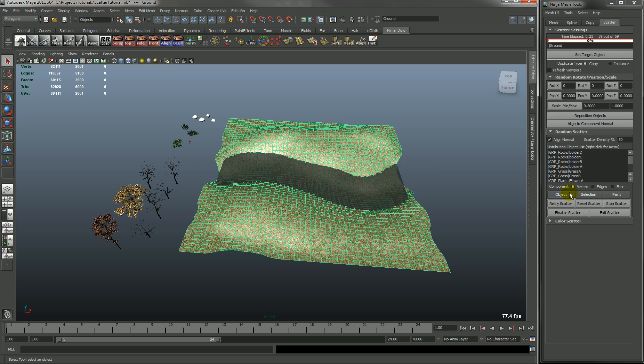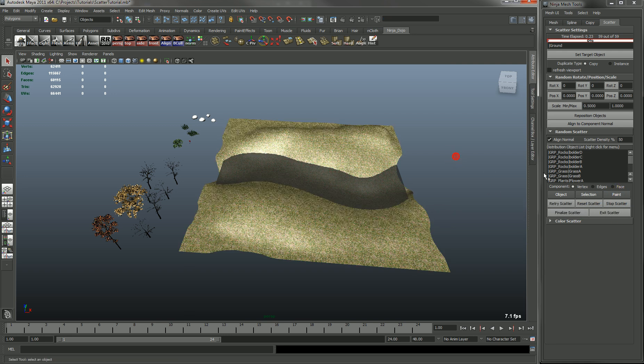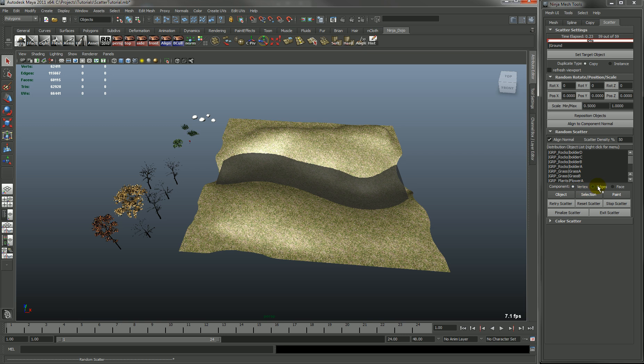And you can see you have object, selection, paint. You also have component type: vertex, edge, or face. So this will place the objects along the vertices, edges, or faces.